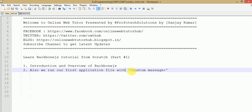Hello guys, welcome to Online Web Tutorial presented by Profotech Solutions team. I am Sanjay. In this video session, we are going to learn about the Backbone.js tutorial from scratch. This is our first video part of this series, and in this session we will discuss its introduction, overview, and also run our first application with a custom message.